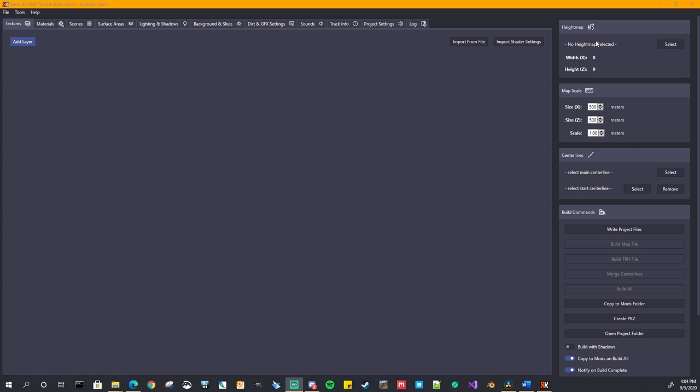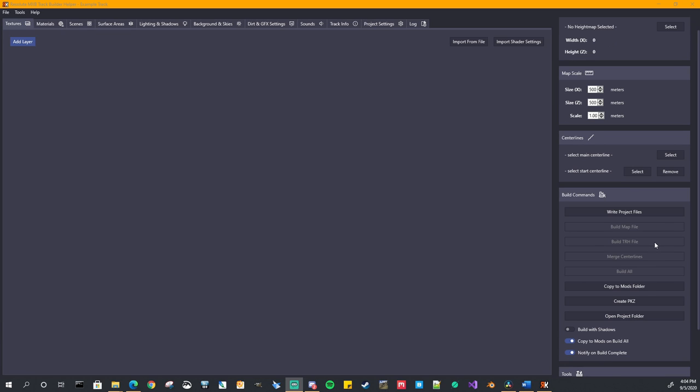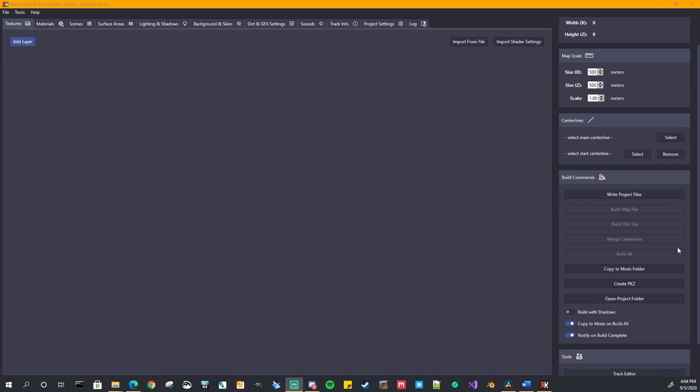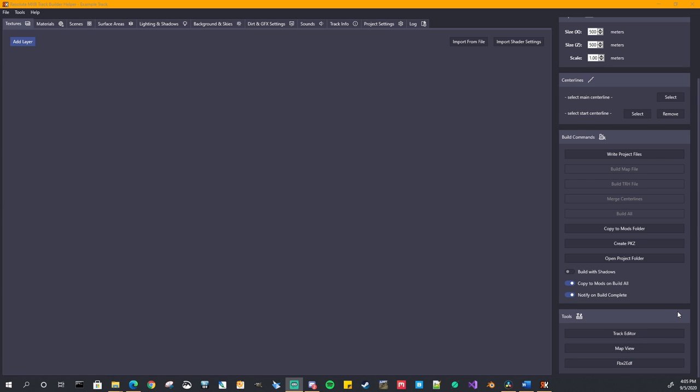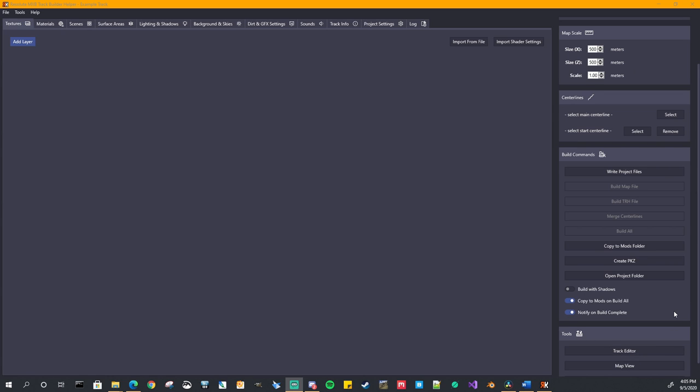Right now we'll continue down on the right side of the application. You're going to see a section for your height map. This allows you to select your height map and we'll get into the details of that. Once we start actually creating our track here, the map scale, centerlines, all your build commands and tools. Again, this is this quick link back to the Piboso track tools that you'll be using quite a bit as you build your track. Let's go back to the build commands.